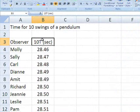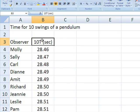Here's the table of 20 stopwatch measurements of the time necessary for a particular pendulum to swing back and forth ten times.